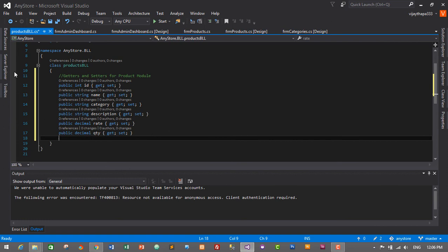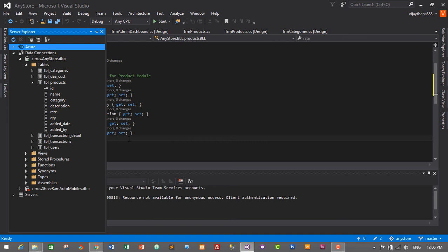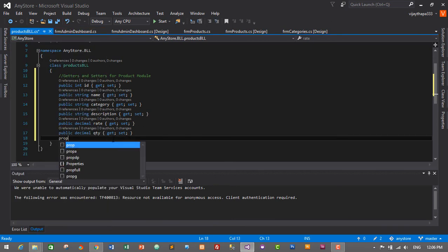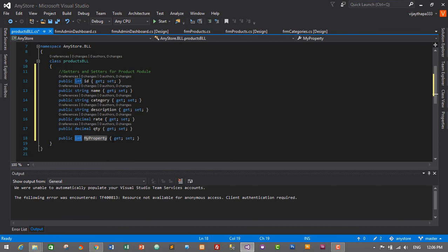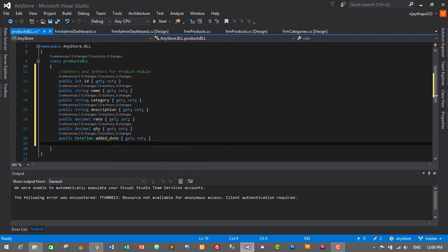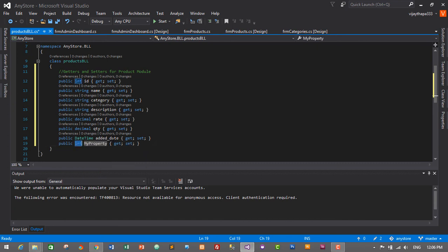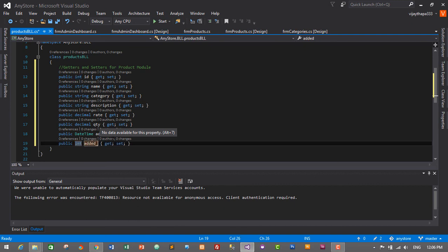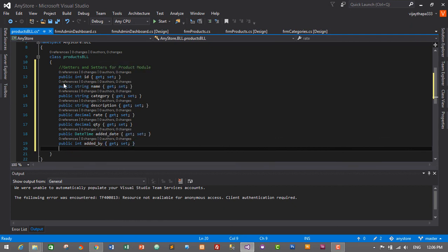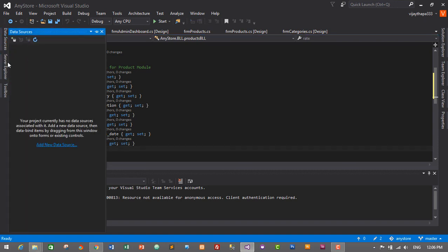Next, prop Tab Tab — added_date first — added_date is DateTime, so DateTime Tab, added_date. Then the last one: prop Tab Tab — added_by will be integer data type, Tab, added_by. So that's it. Let's count how many getters and setters we have: 1, 2, 3, 4, 5, 6, 7, 8. Let's go to server explorer and count: 1, 2, 3, 4, 5, 6, 7, 8. They match — great.